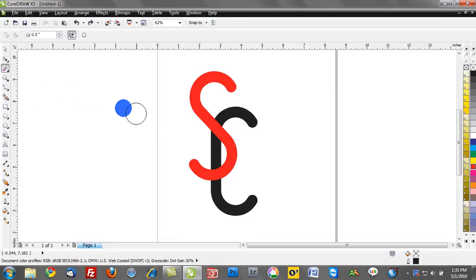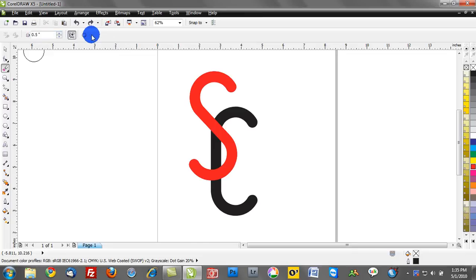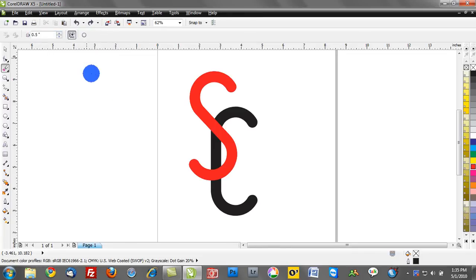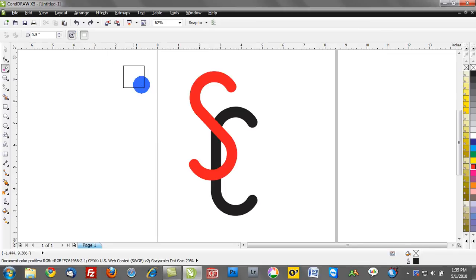You can adjust the size of your eraser here, increase the thickness. You can toggle to a square or circular eraser tool - in this case it doesn't really matter. So here's how to use the eraser tool.